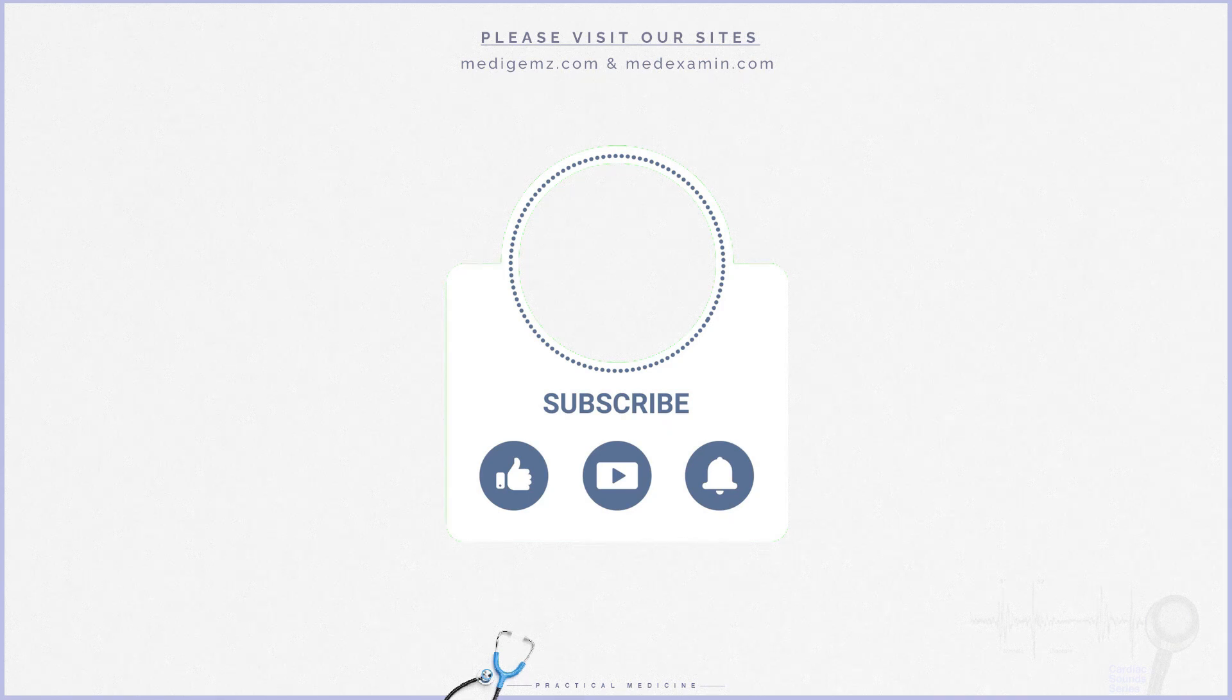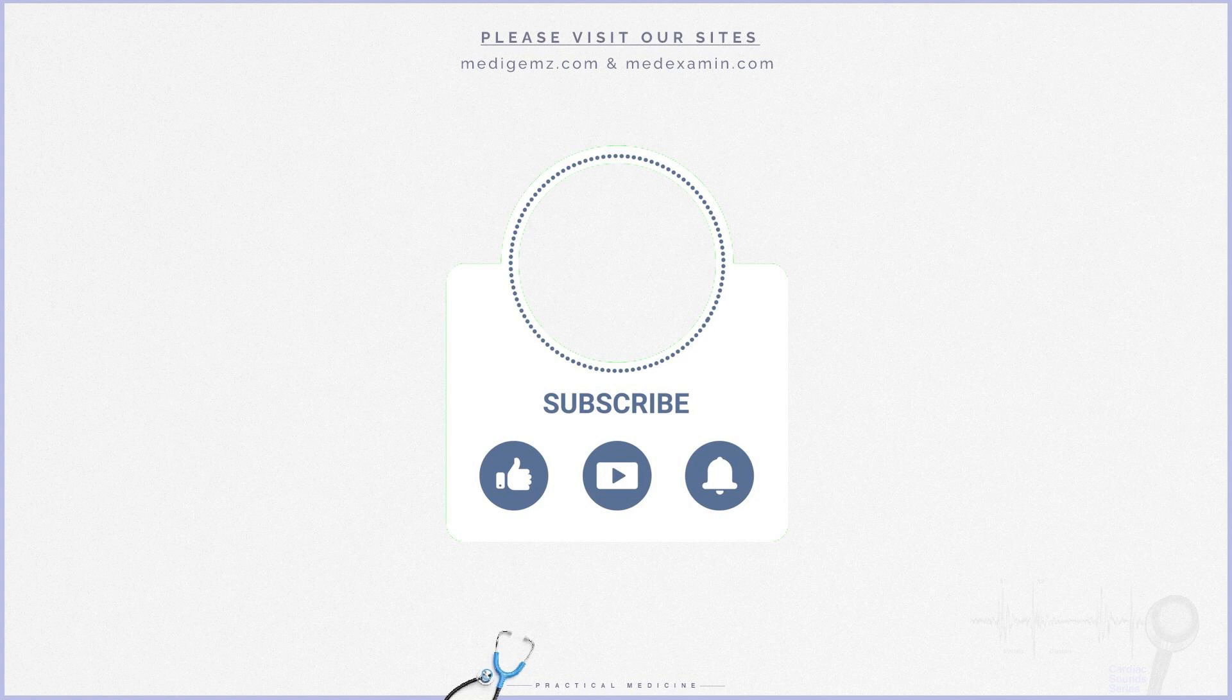We hope you found this video valuable. Share your thoughts in the comments below. Feel free to share with friends, give us a thumbs up, and subscribe to our channel.